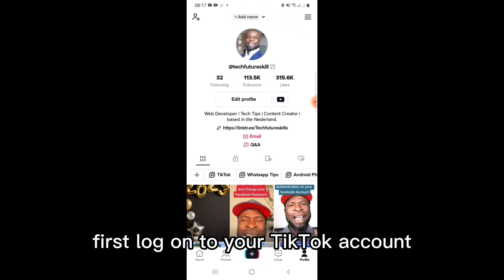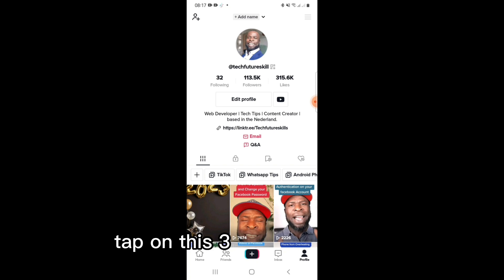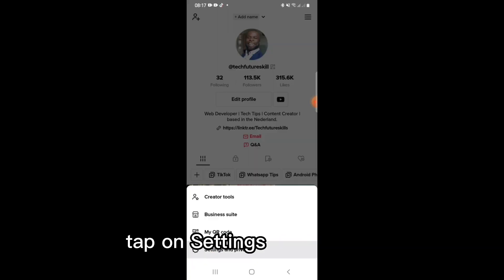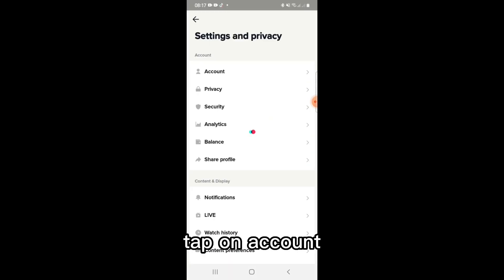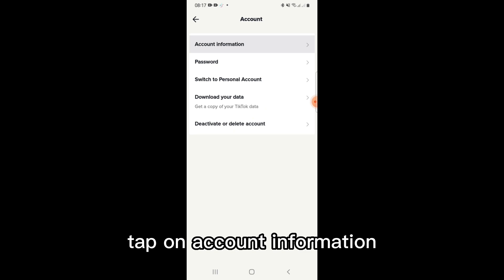First, log on to your TikTok account. Tap on the three-stripe menu icon. Tap on Settings and Privacy. Tap on Account. Tap on Account Information.